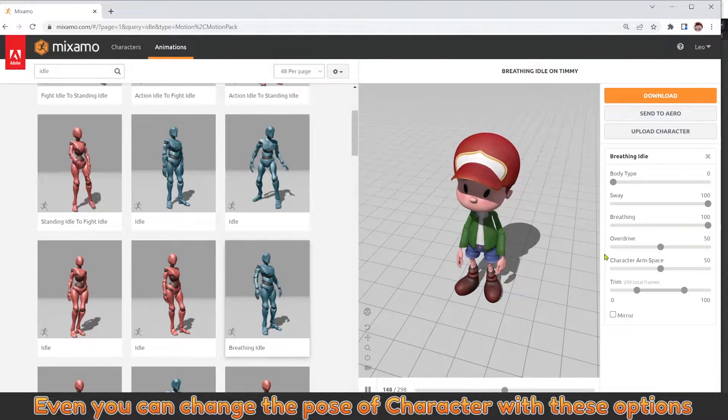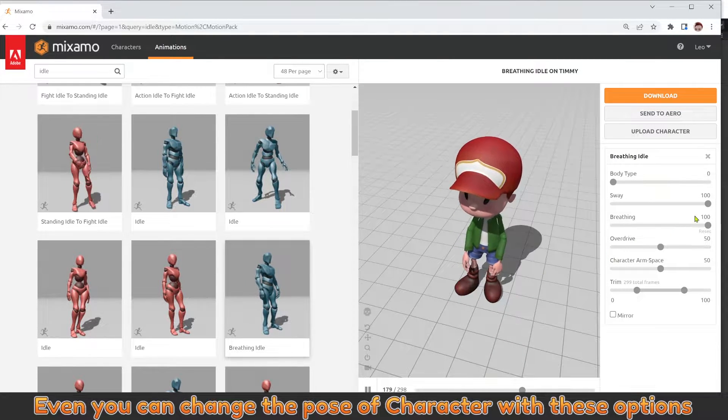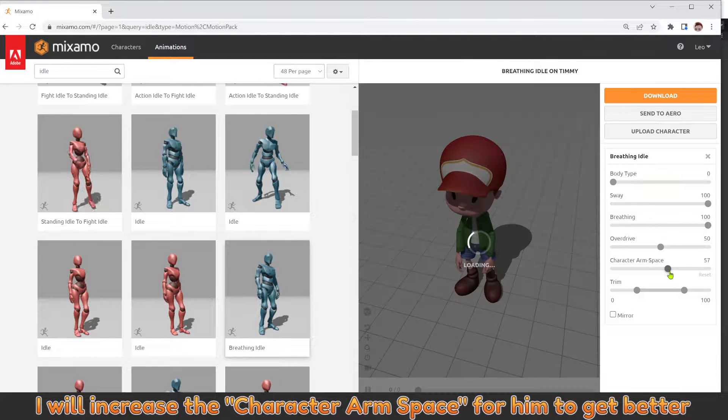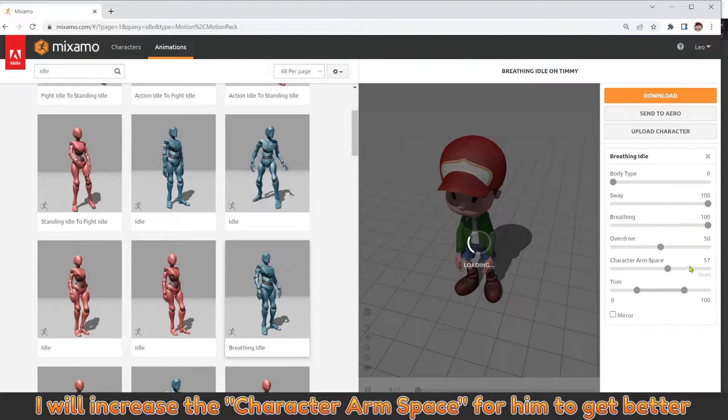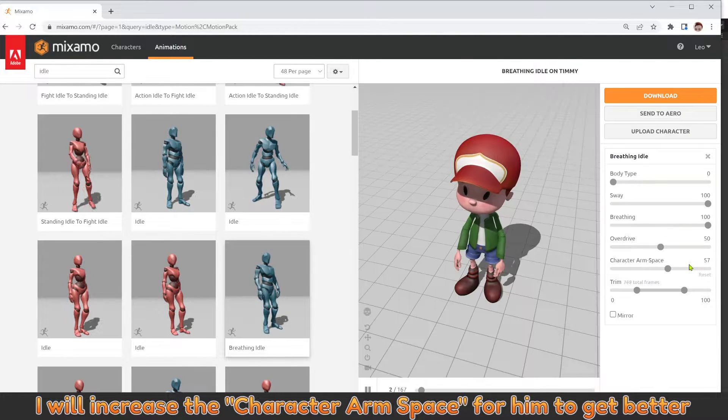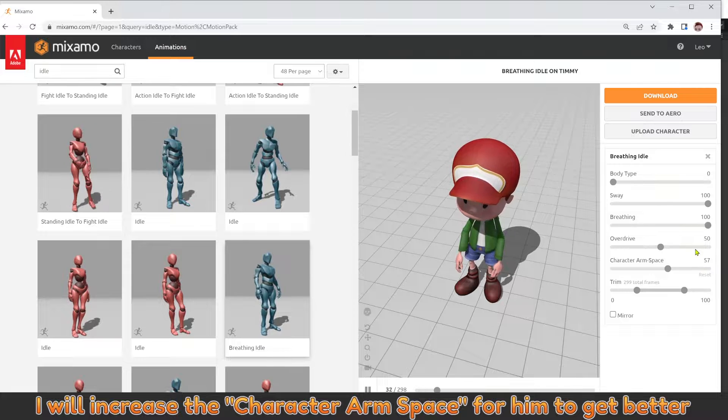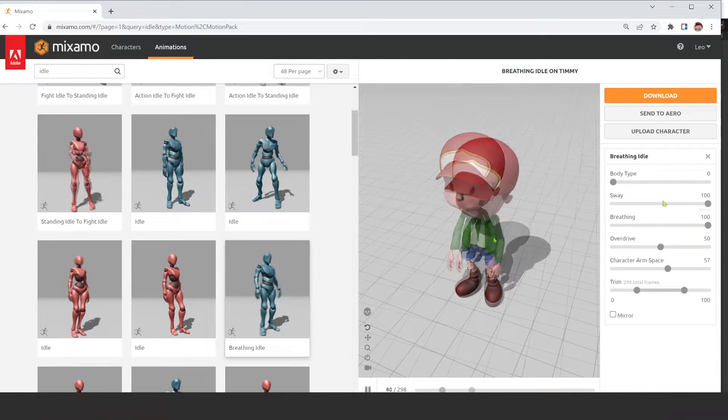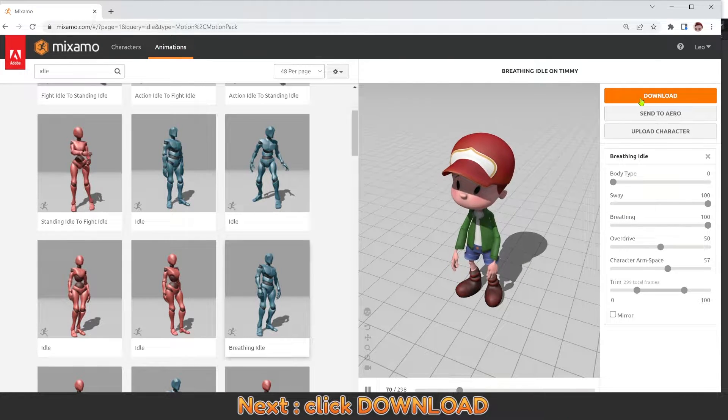You can even change the pose of the character with these options. I will increase the character arm space for him to get better.